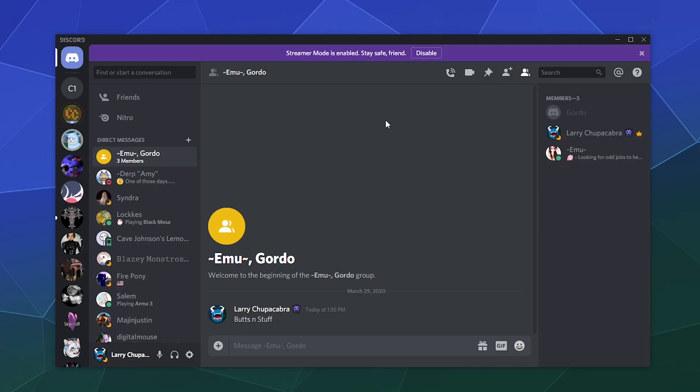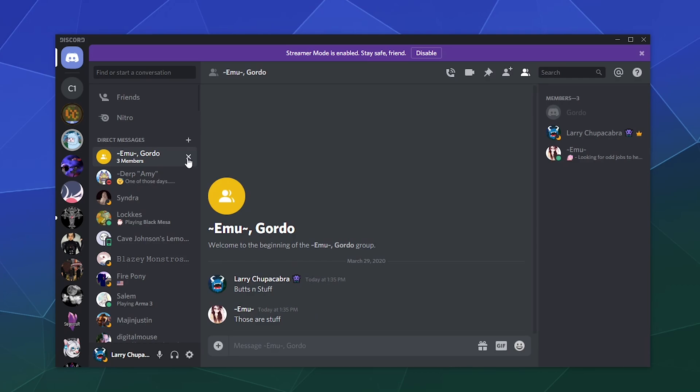And then you can just send that. And then once you find out that you've got your messages done and everything and you want to move on to something else, you can go over here and click on this little X icon to leave the group. And that's all you really have to do.